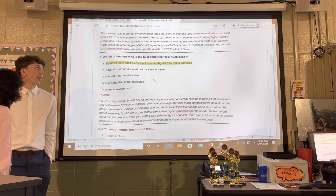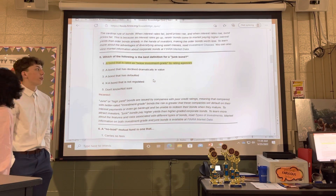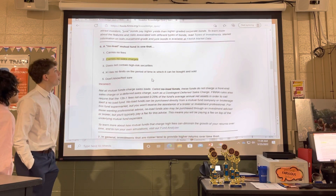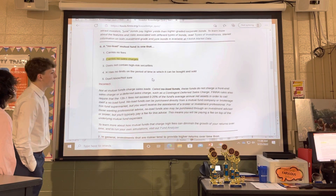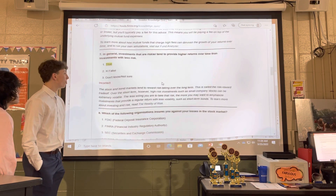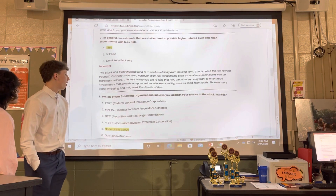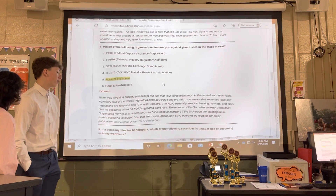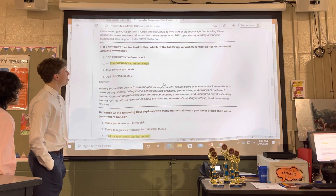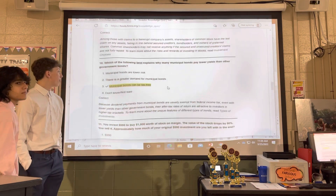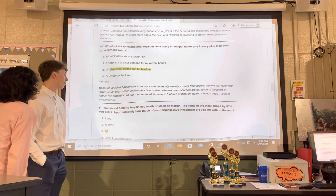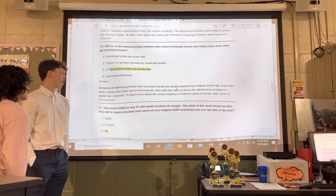Five was the bond that's below investment grade by rating agencies. Six was carries no sales charges. Seven was true. Eight was five — none of the above. Nine was the company's common stock. Ten was municipal bonds that can be tax-free. Eleven was zero dollars.